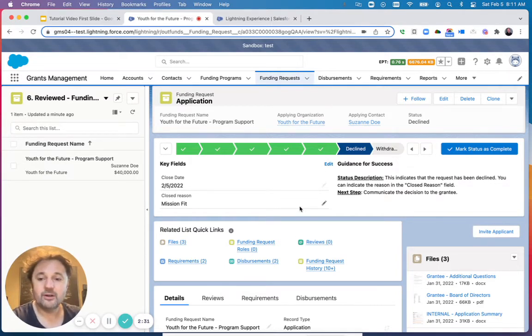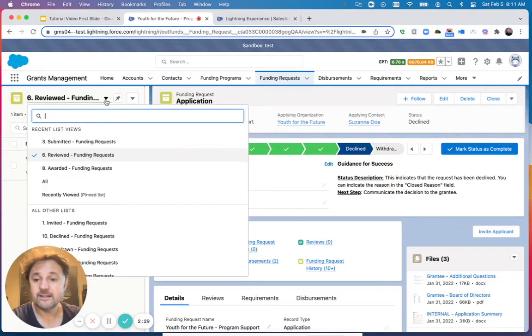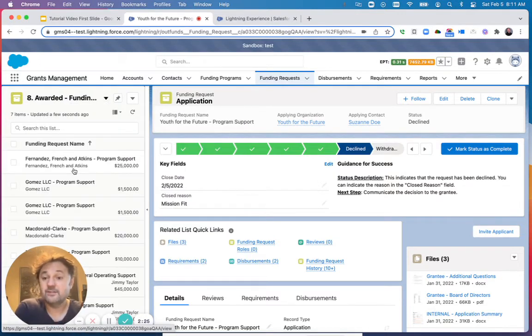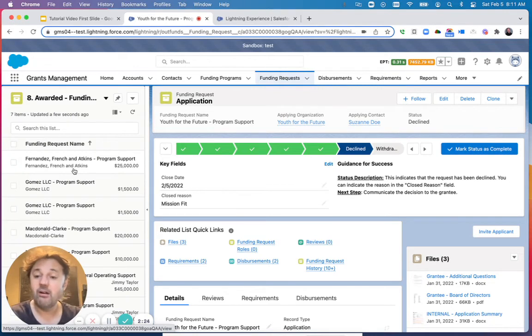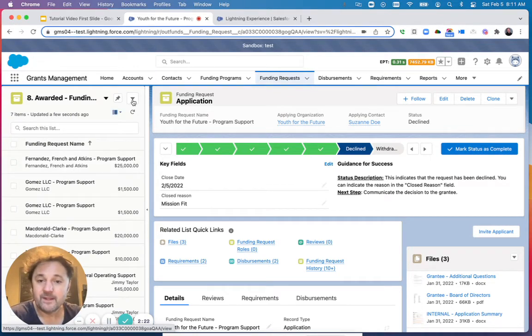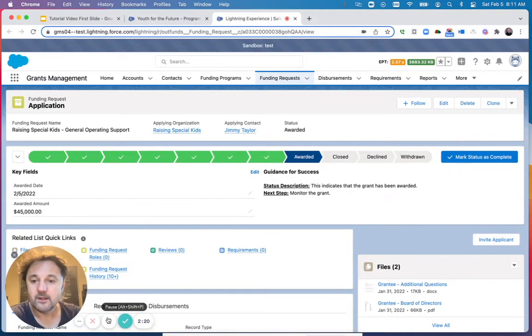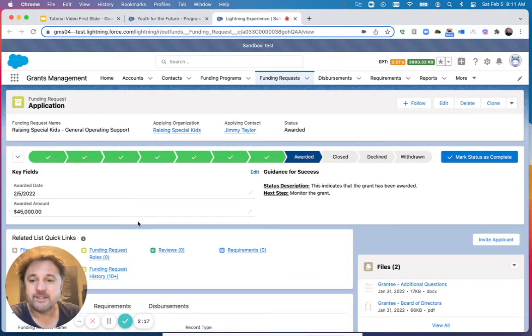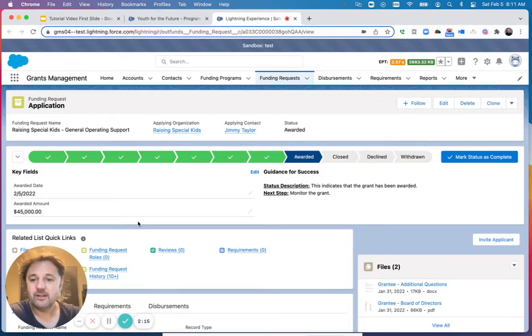Let's talk about the scenario of awarded grants. I could change the view here to awarded funding requests so that I can see all those grants that have been awarded. Let's open one specific application.